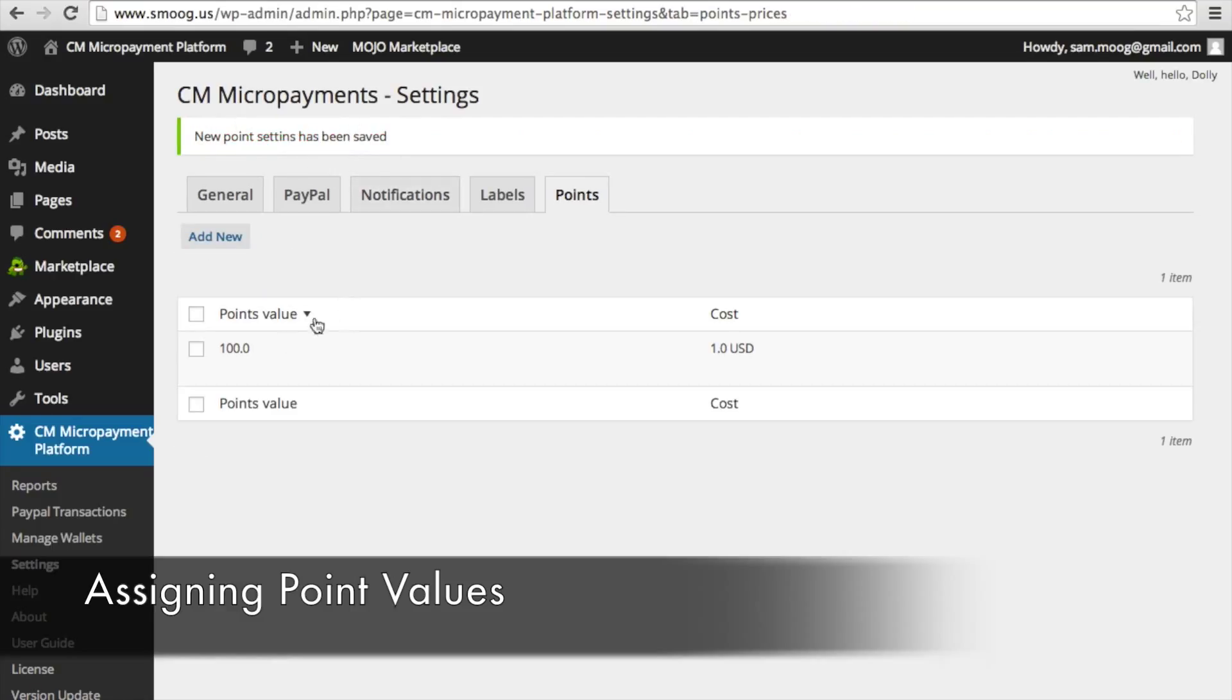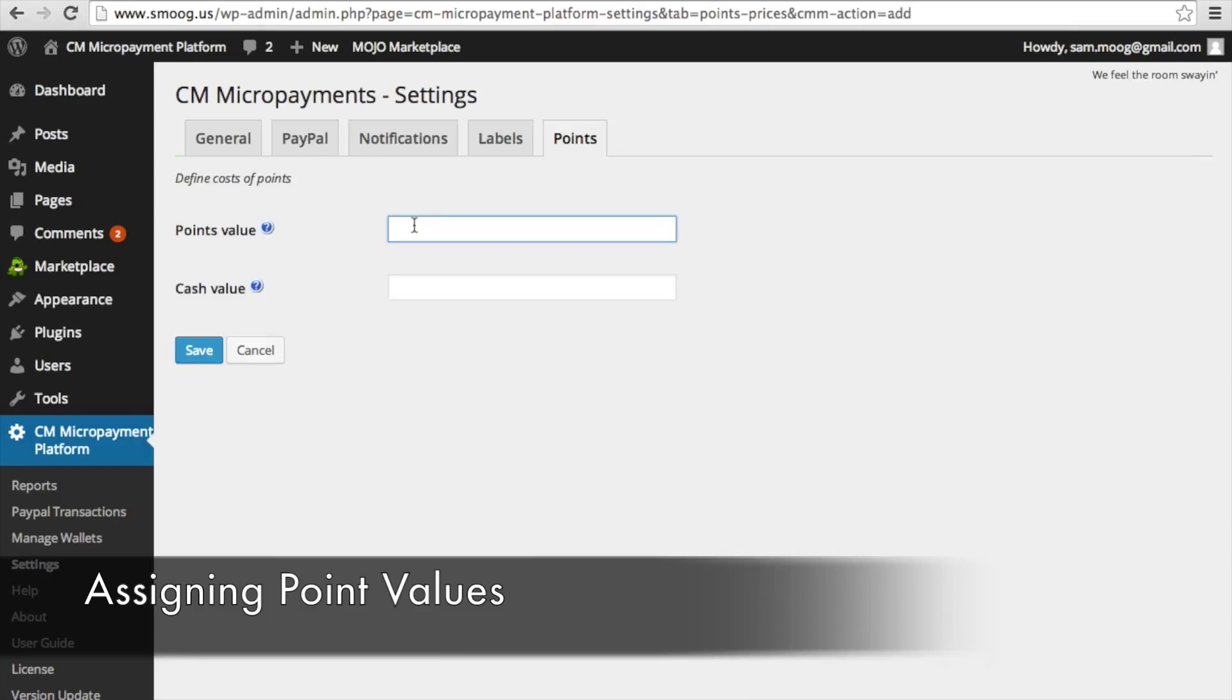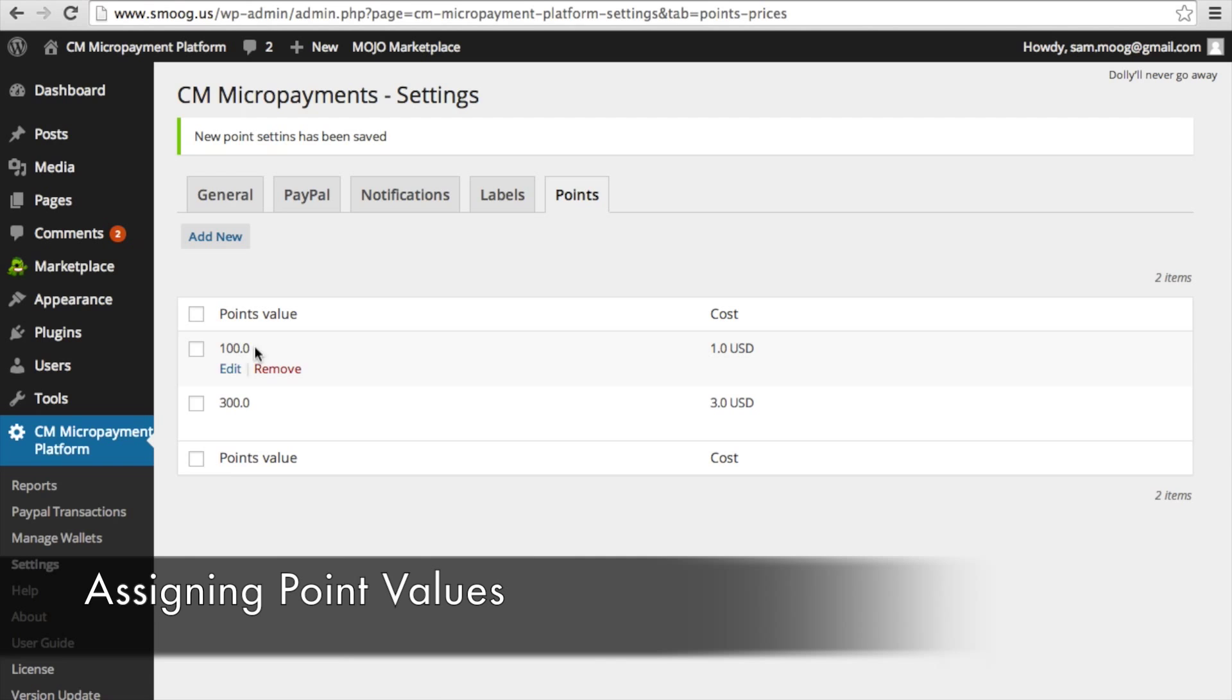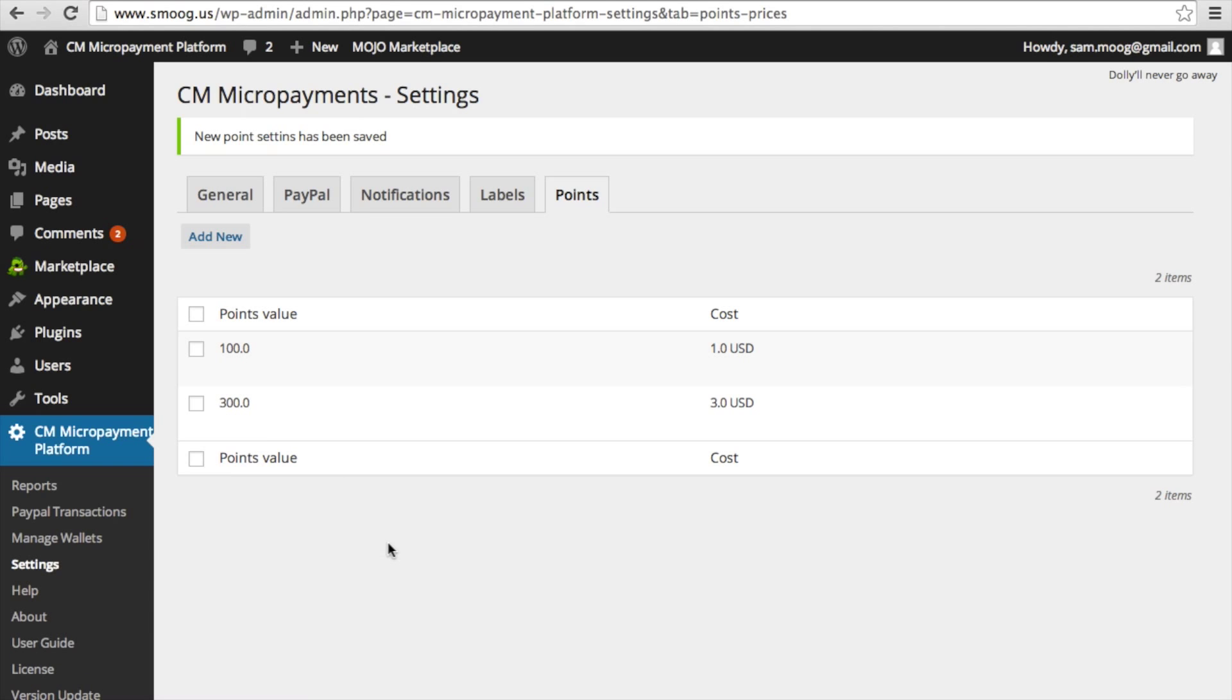And you can add other points value. For example, 300 points is equal to 3 US dollars. And if we hover over, this is in US dollars. But I'll show you later that this can be adjusted to any international currency. So here you can see that we have the two points value in our points settings.